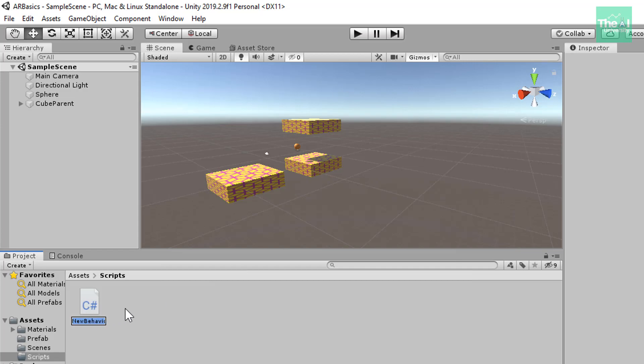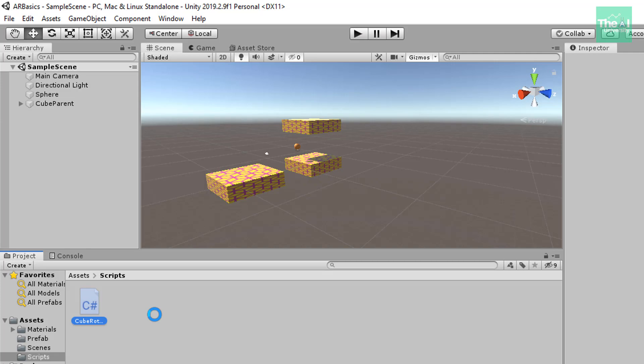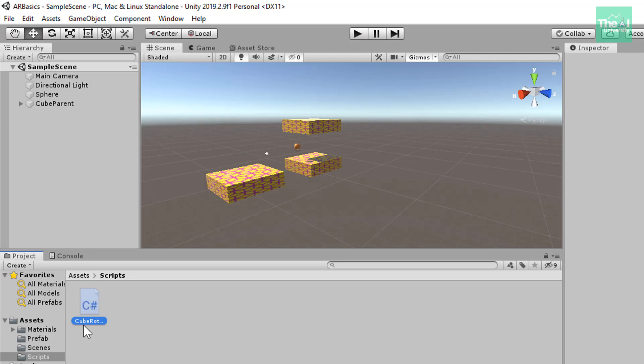And we can name this script as CubeRotation. So, the naming convention says that first letter of the C Sharp script should always be capital letter and the name should be given a single word. In fact, as you can see that I have given the name as just a single word.